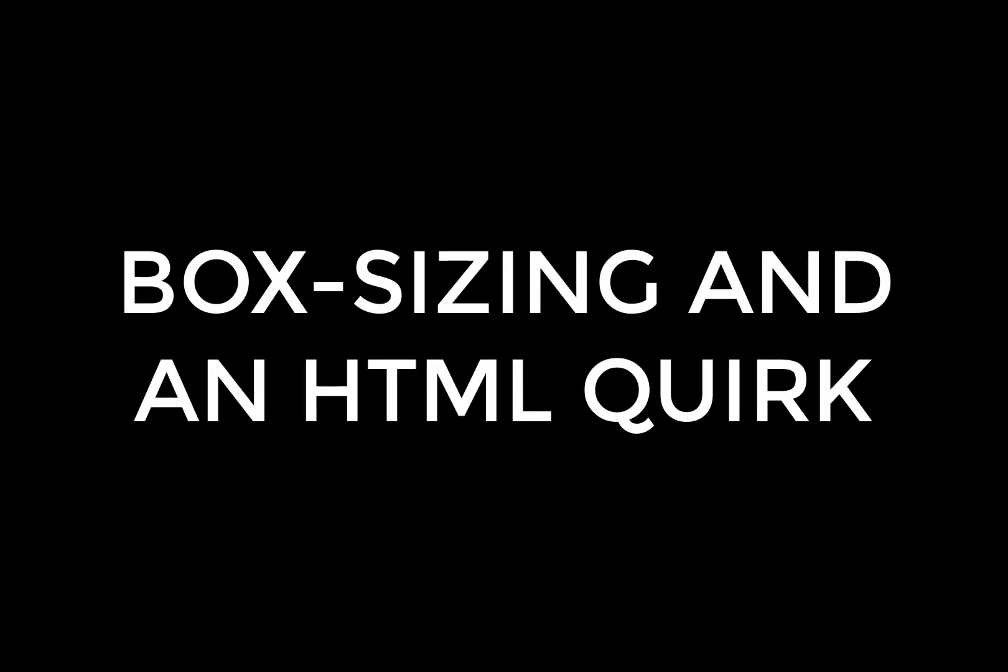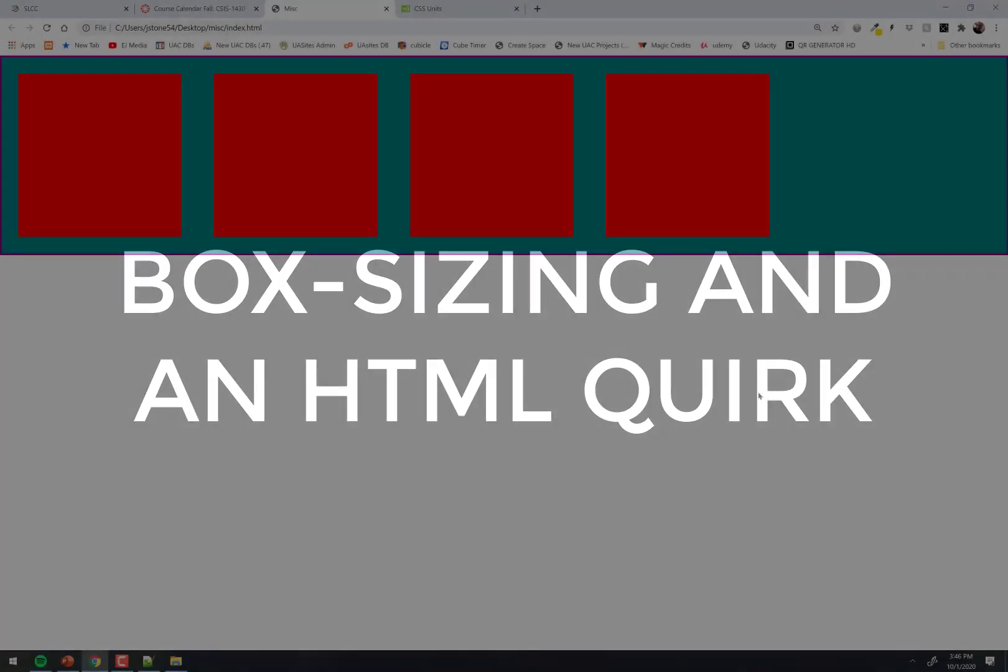CSIS 1430 is filmed before a live studio audience. All right, let's talk briefly about box sizing.